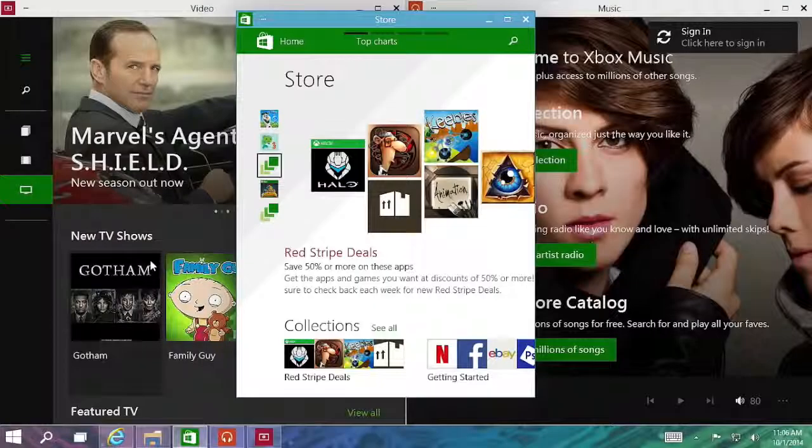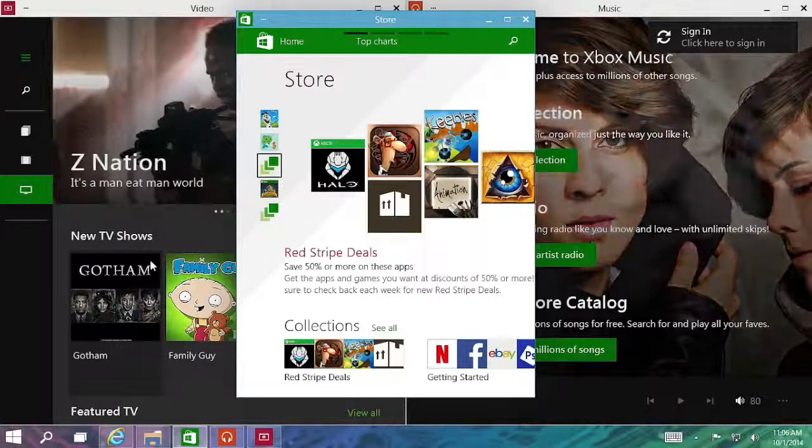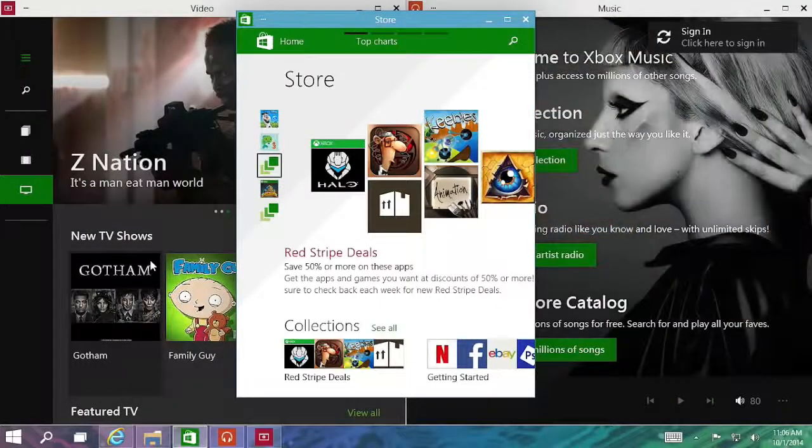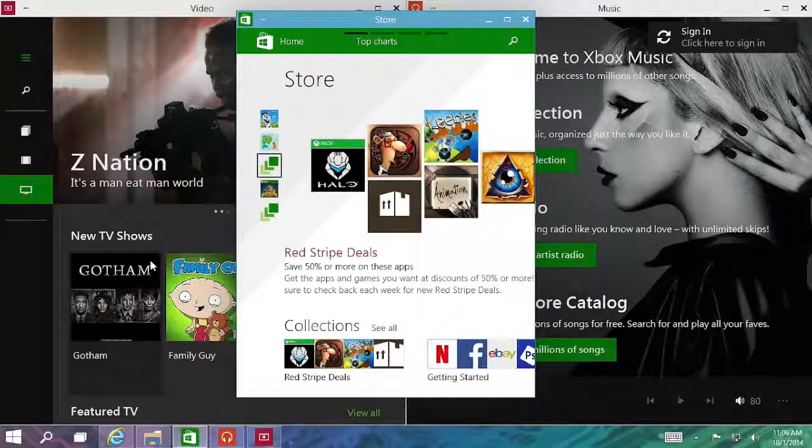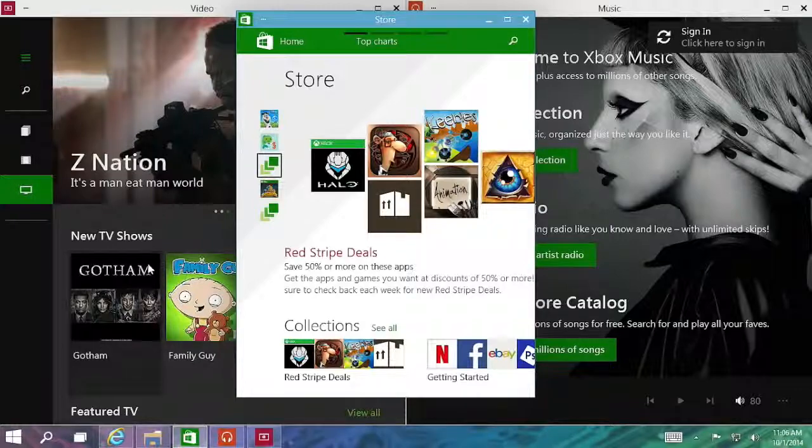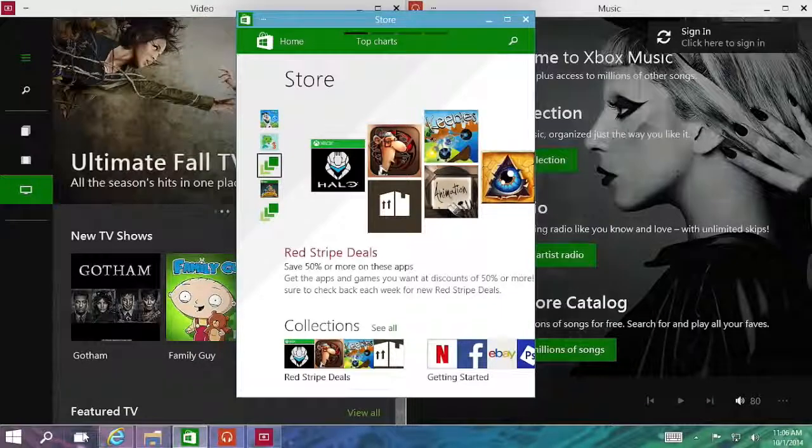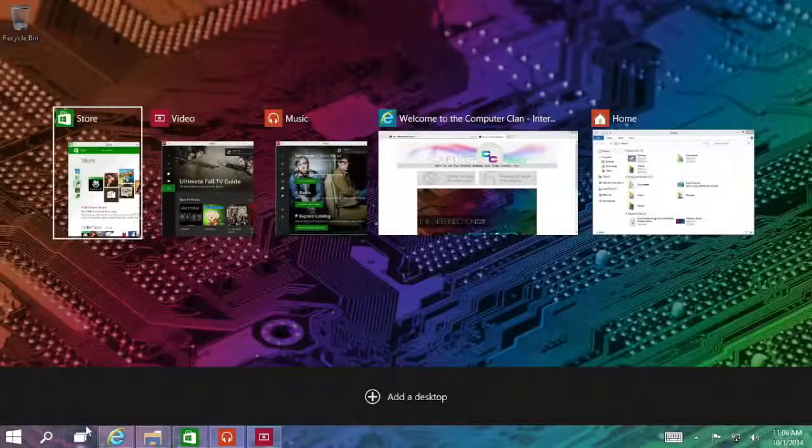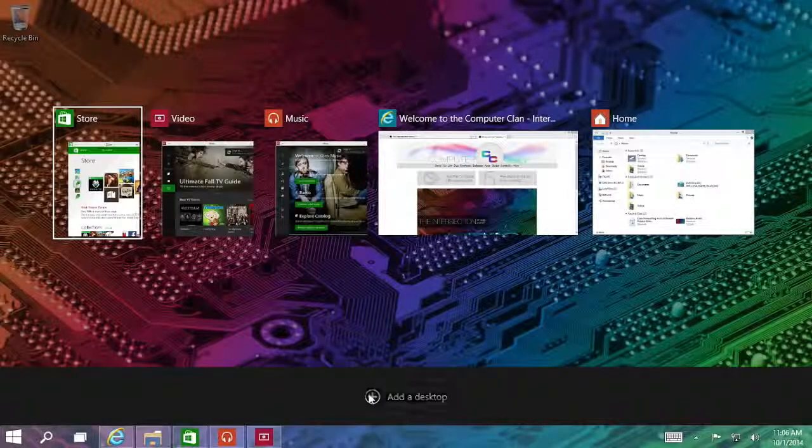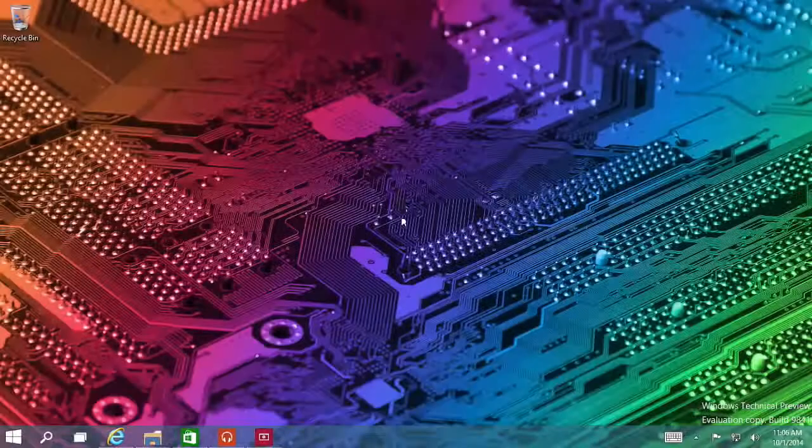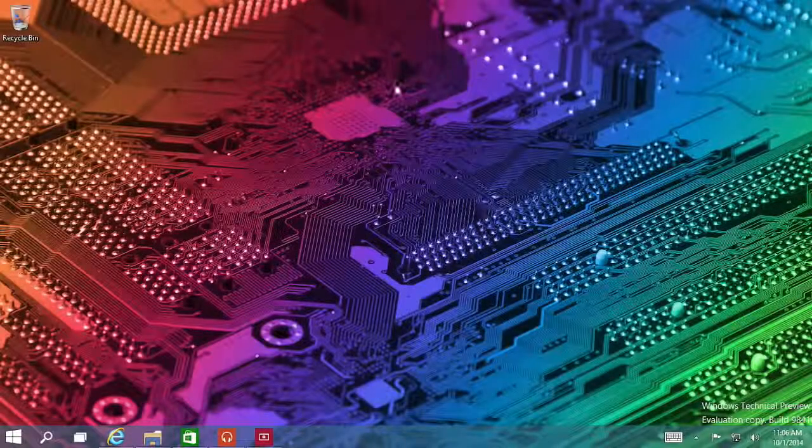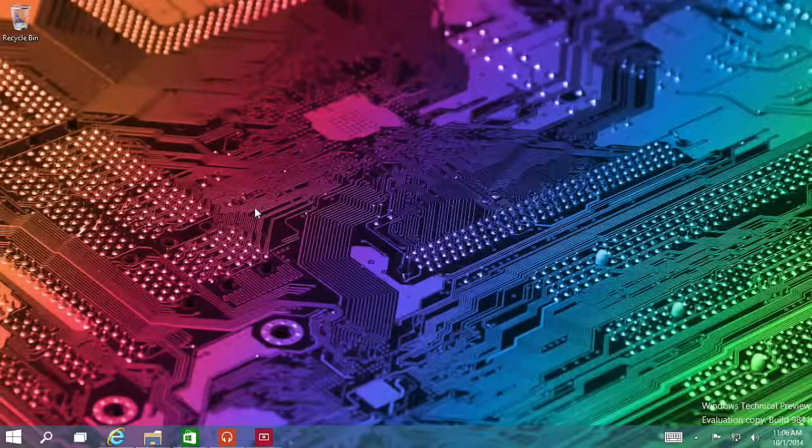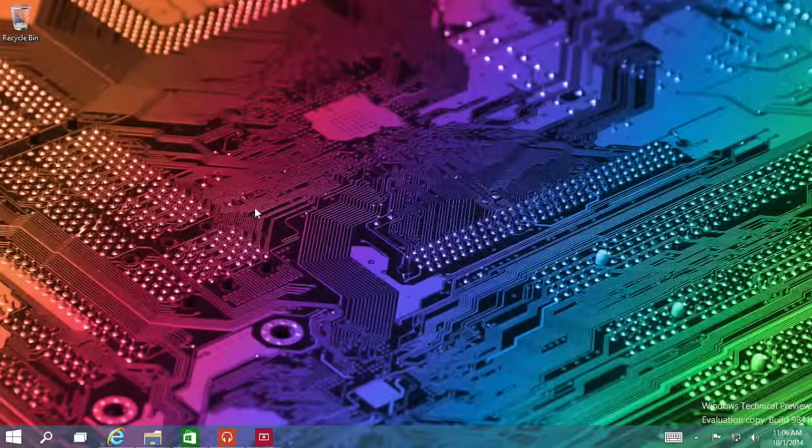In addition to that bird's eye view of all of your open windows, Microsoft also threw in virtual desktops. So if I click that button again, I can add a desktop right here and switch to it.